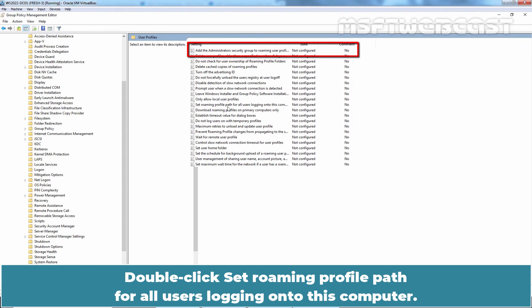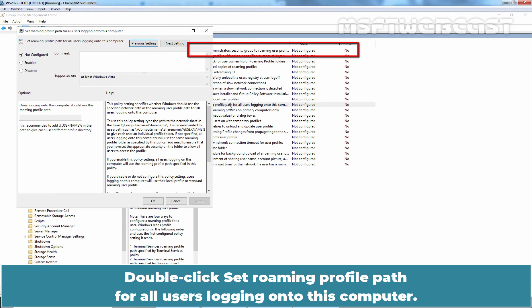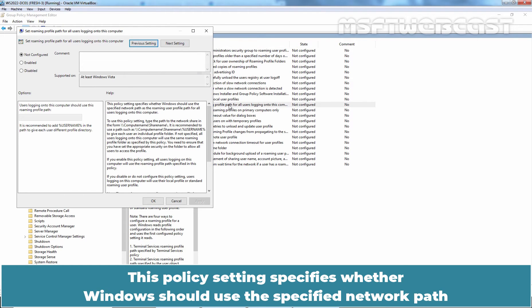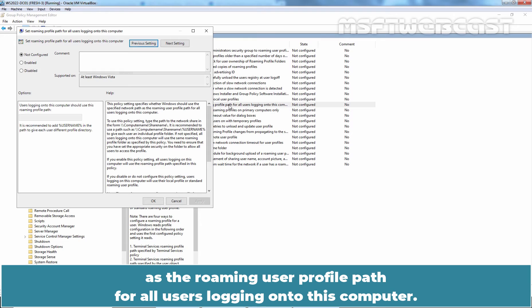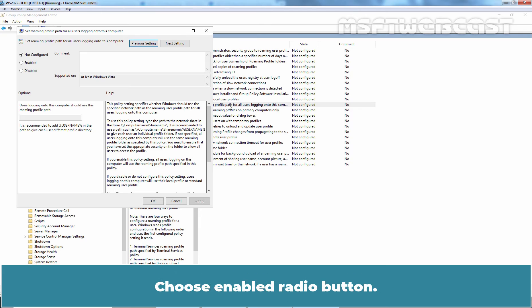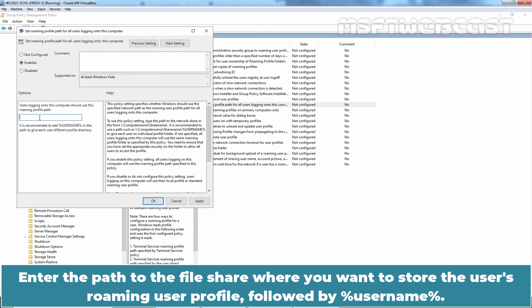Double click Set Roaming Profile Path for all users logging onto this computer. This policy setting specifies why Windows should use the specified network path as the Roaming User Profile Path for all users logging onto this computer. Choose Enabled Radio Button. Enter the path to the file share where you want to store the user's Roaming User Profile followed by Percentile Username Percentile.